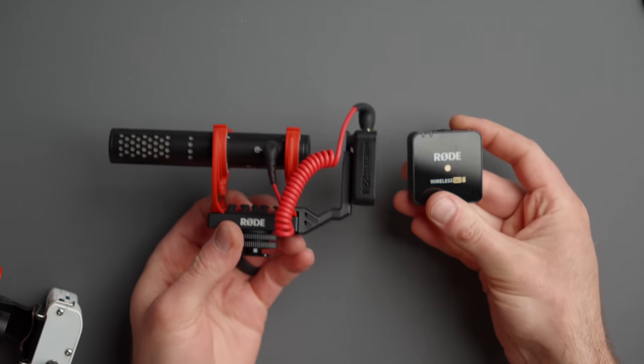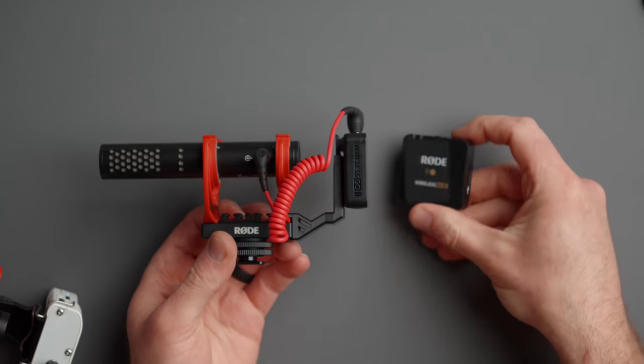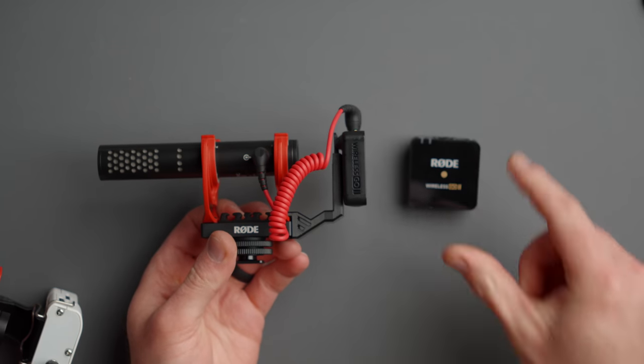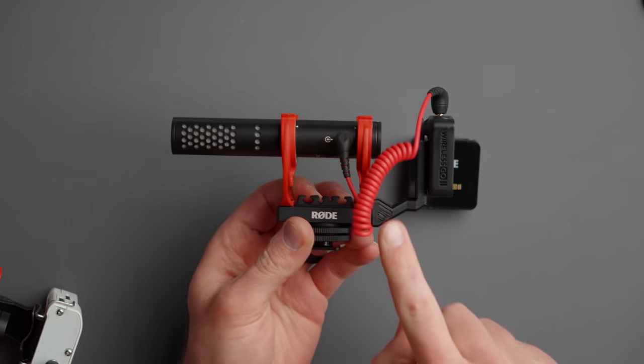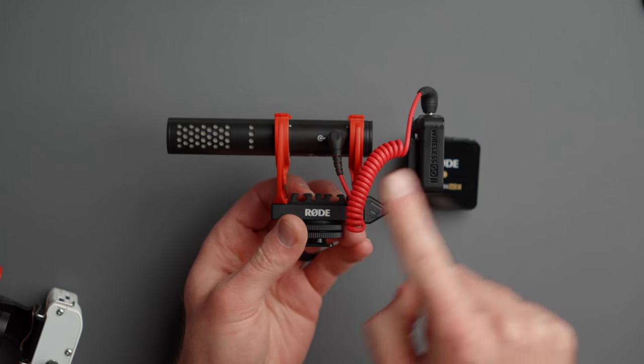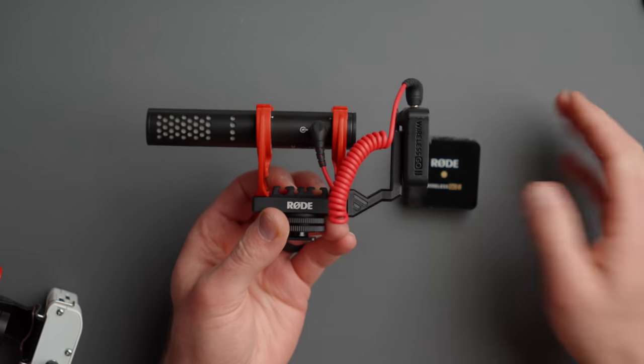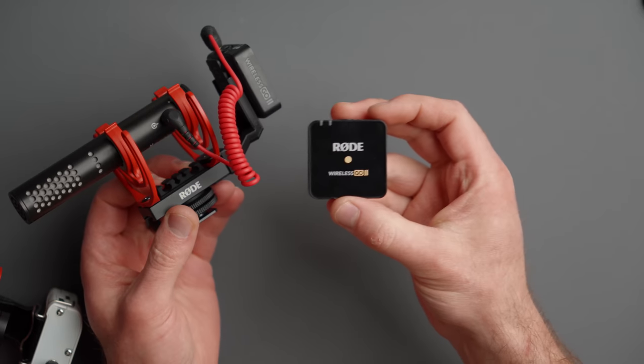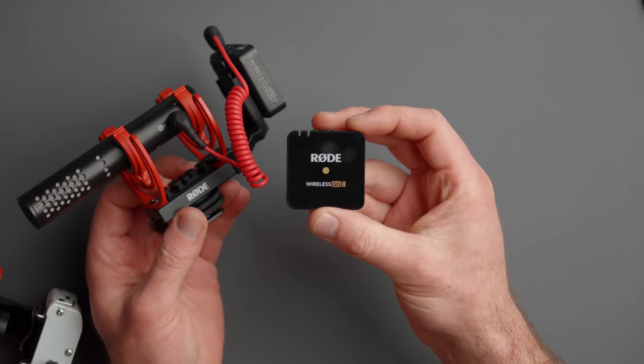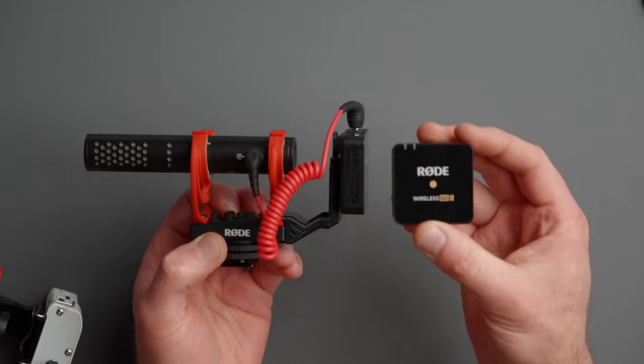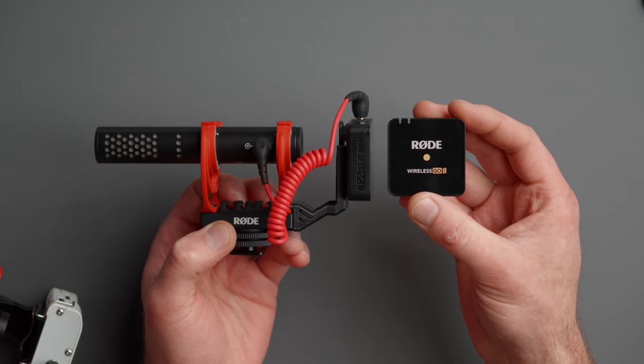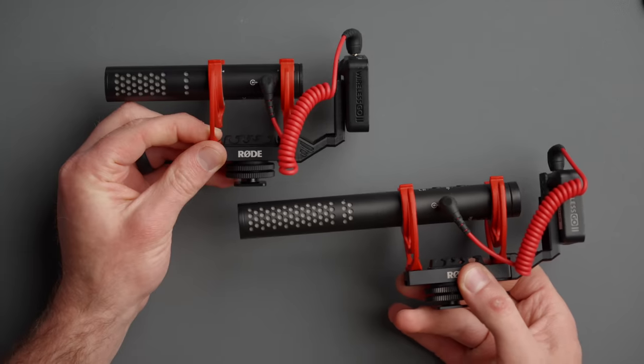Another popular setup would be to use the shotgun microphone just out of frame like this for an interview but also grab a Rode Wireless Go transmitter and use these two in conjunction with the receiver. That way you have your main nice audio from the shotgun microphone setup that is completely wireless and a transmitter with a lav microphone on your talent.